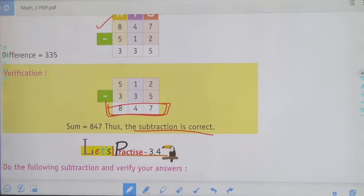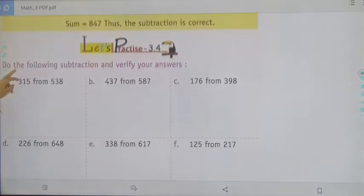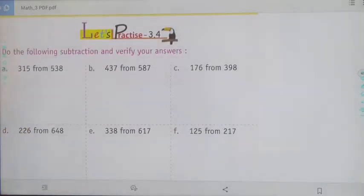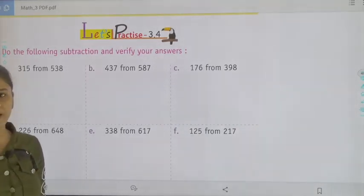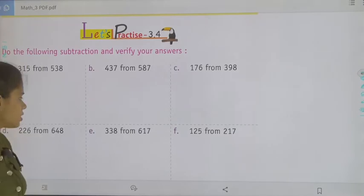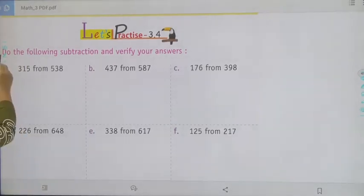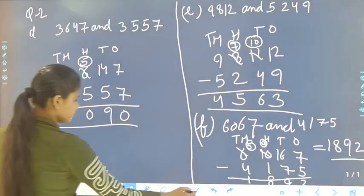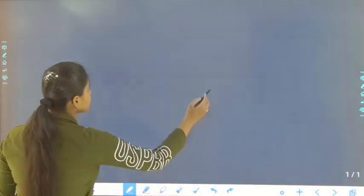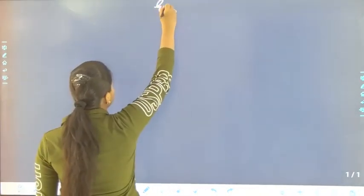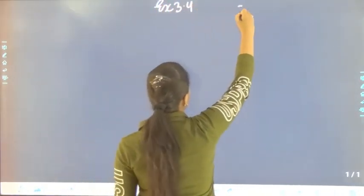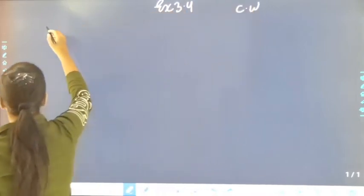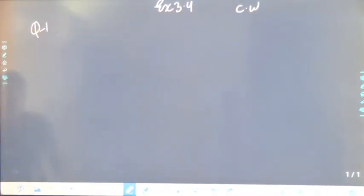Now move to the exercise — let's practice exercise 3.4. Do the following subtraction and verify your answer. You have to write exercise 3.4 as classwork, and write question 1 from your book.